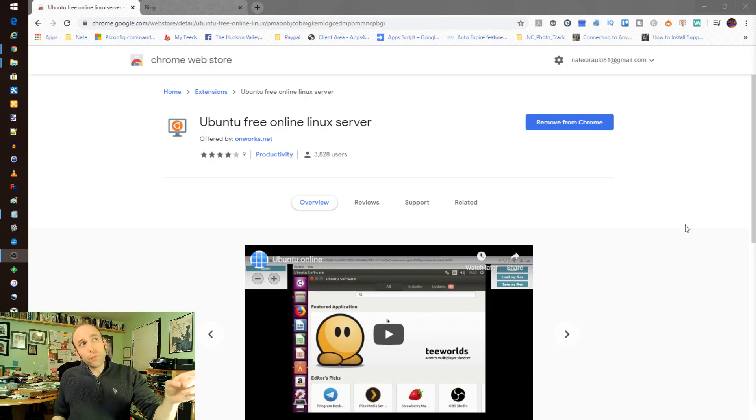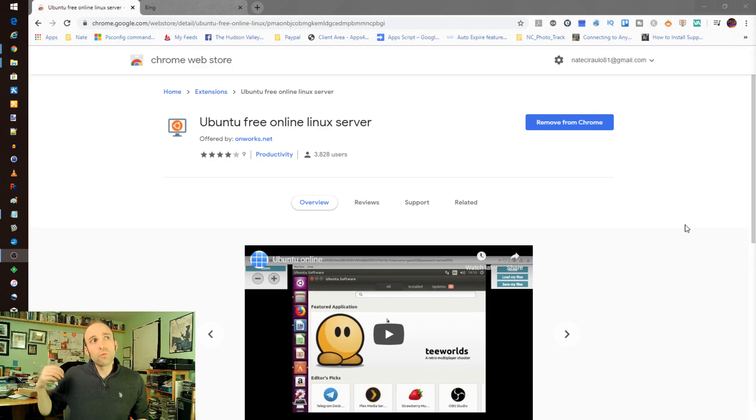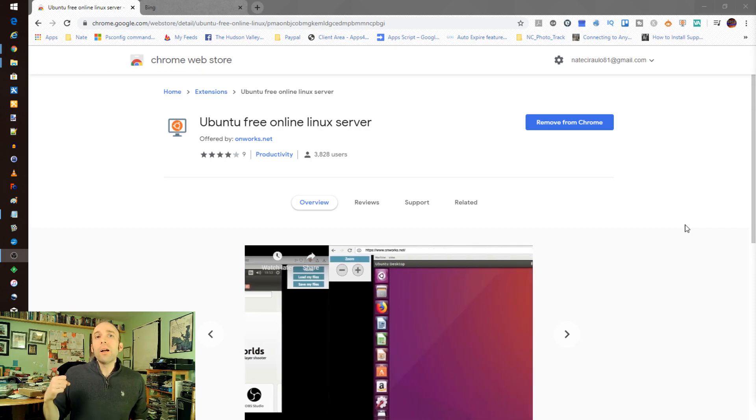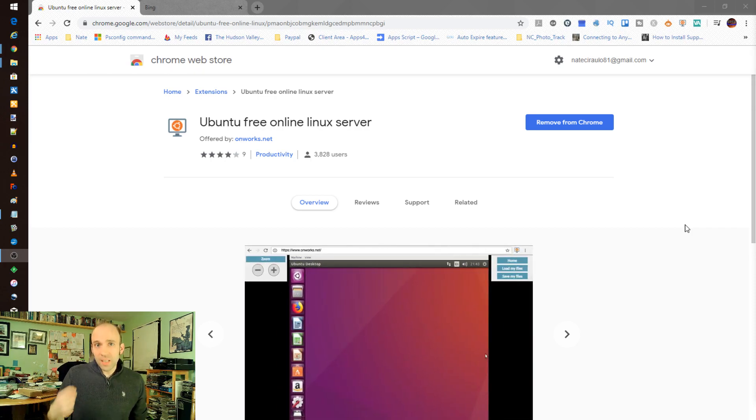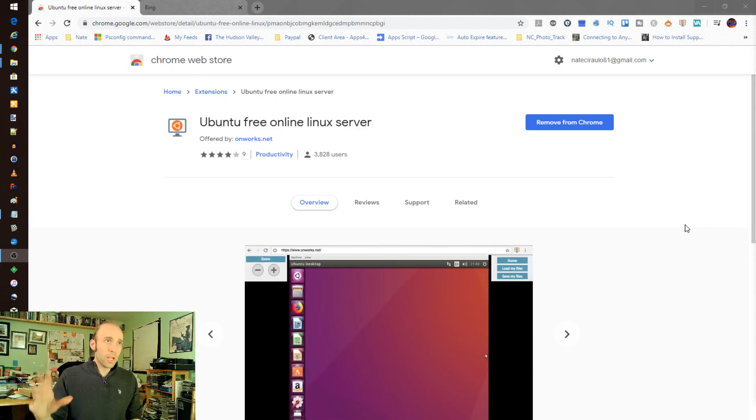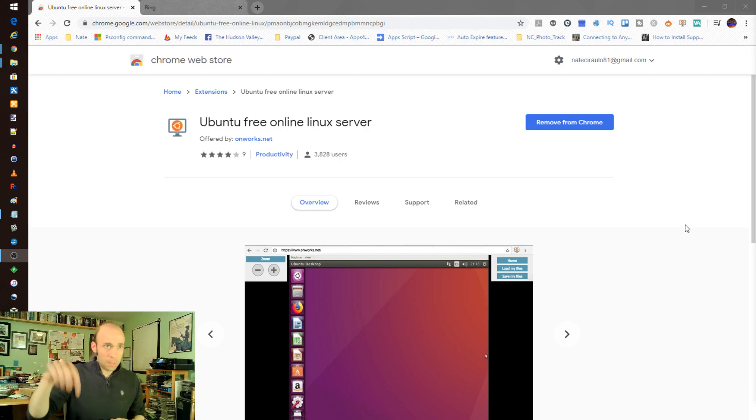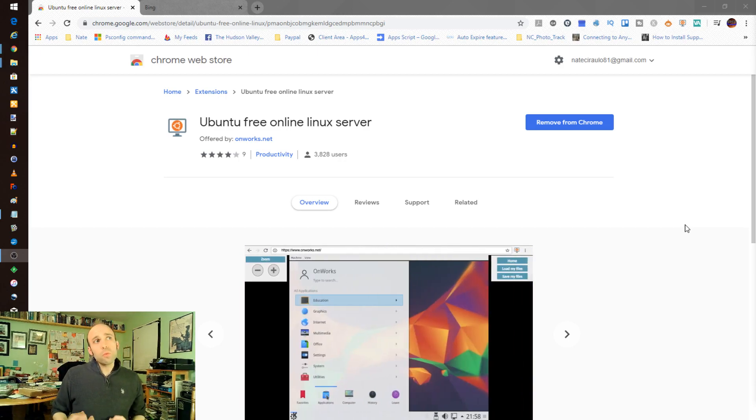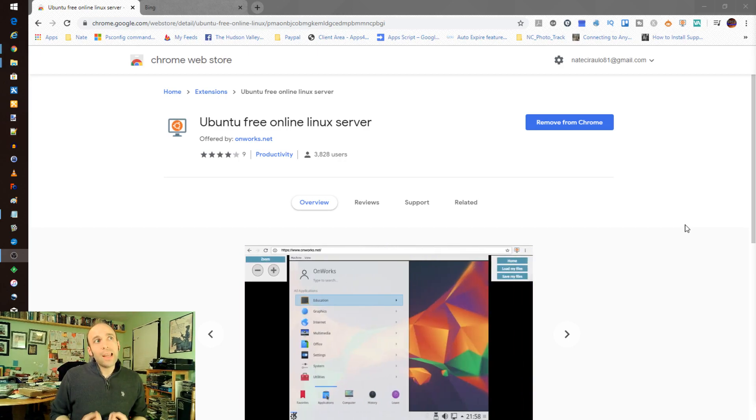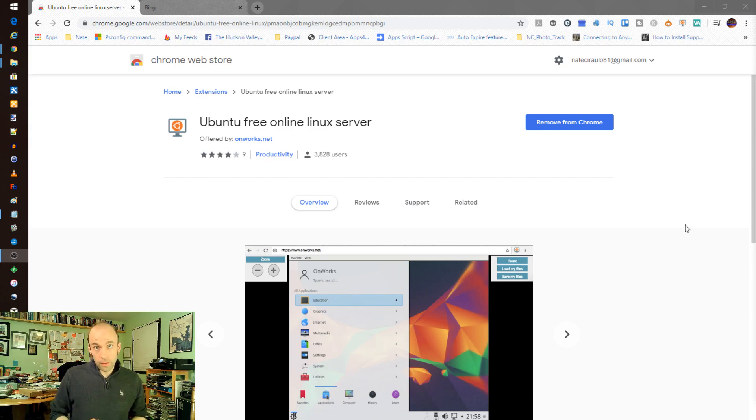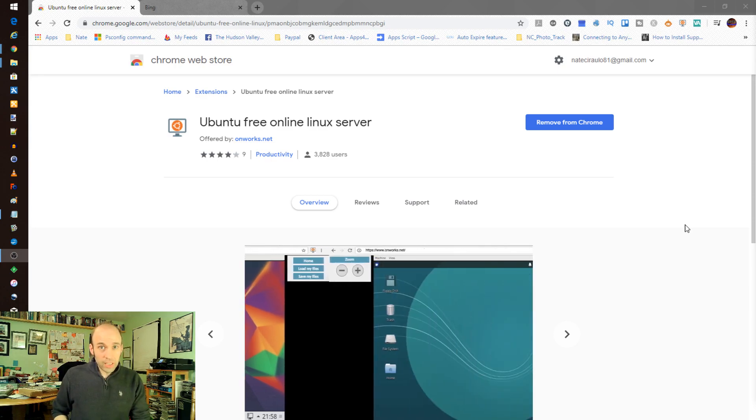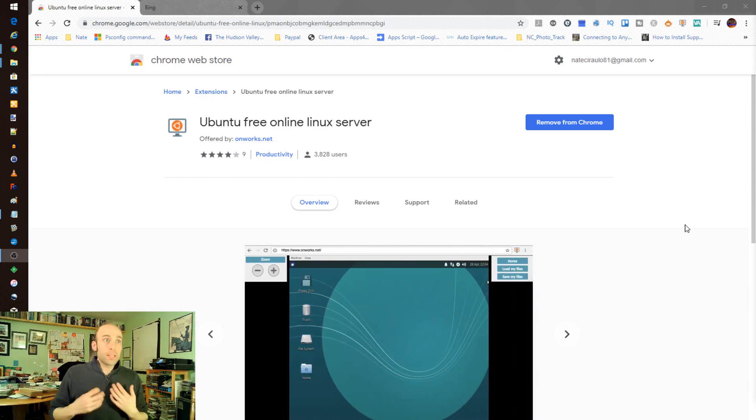So tonight, Ubuntu Free Online Linux Server. This is a really cool concept in that it is a free Chrome extension. It's in the Chrome Web Store. Go check it out. I'll put a link to it in the description down below. This will spin up on demand a Linux server, a virtual machine, and it seems to be fully capable.